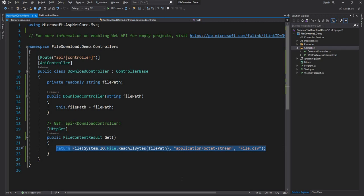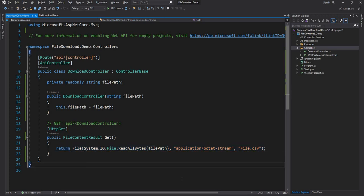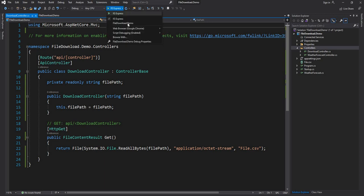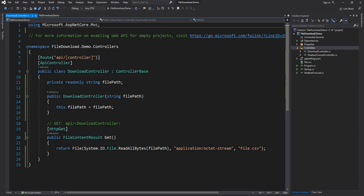As simple as that — it's just a single line of code to return a CSV file from the server. It cannot get easier than this. There are a couple of ways to access it: one way is directly calling the API, and the other is creating a simple plain HTML page and calling it from JavaScript.